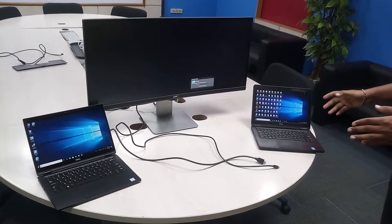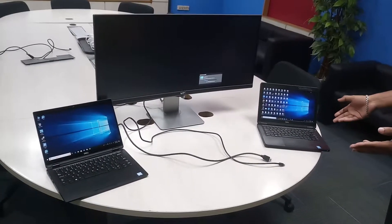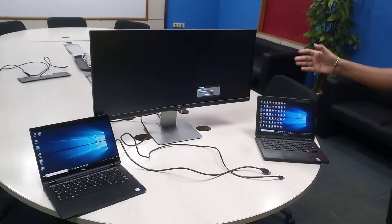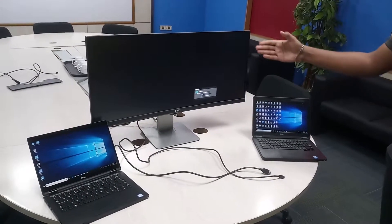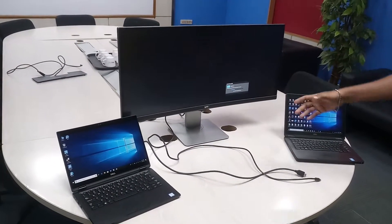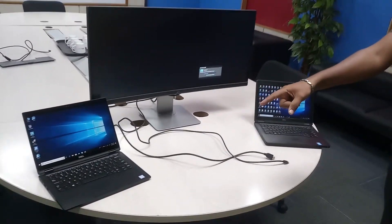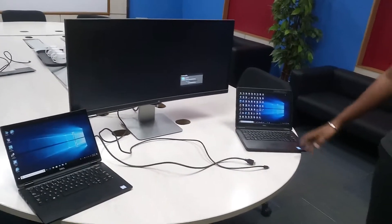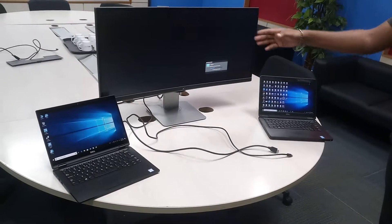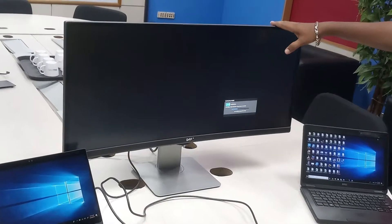It has two different computers, two different laptops. You can use one monitor on the screen. You can use the screen to split the screen.